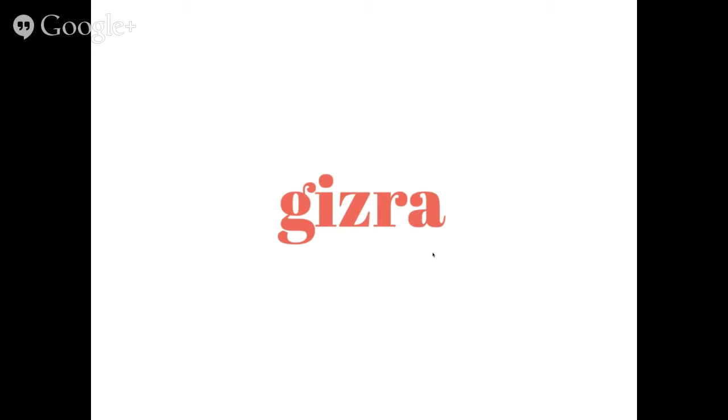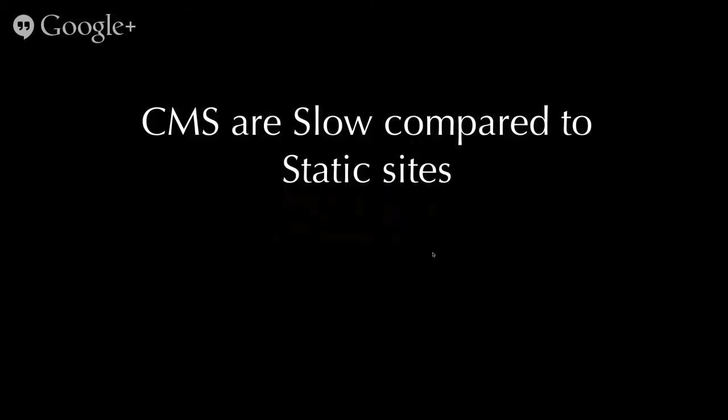So you heard about who I am and you heard about Gizra. And let's start the session about Zariz. And I started with saying something pretty dramatic that very few people know. It's a big secret in the world. And that is Drupal is slow. But it's not really fair. I mean, we can say that not just Drupal is slow. So every CMS out there are slow and certainly every CMS are slow when they are compared to static sites.